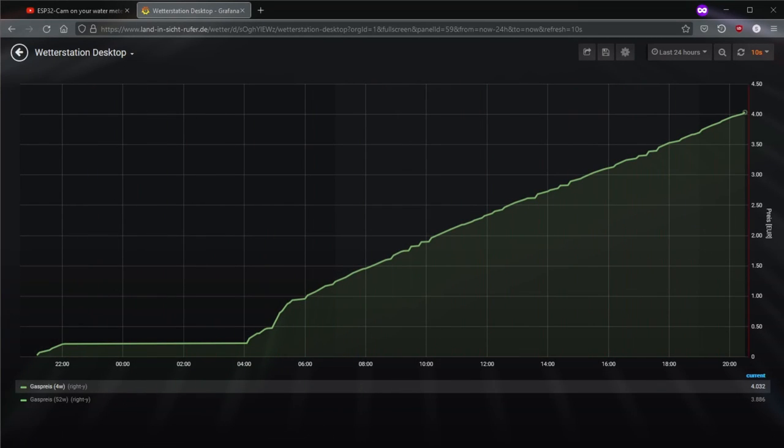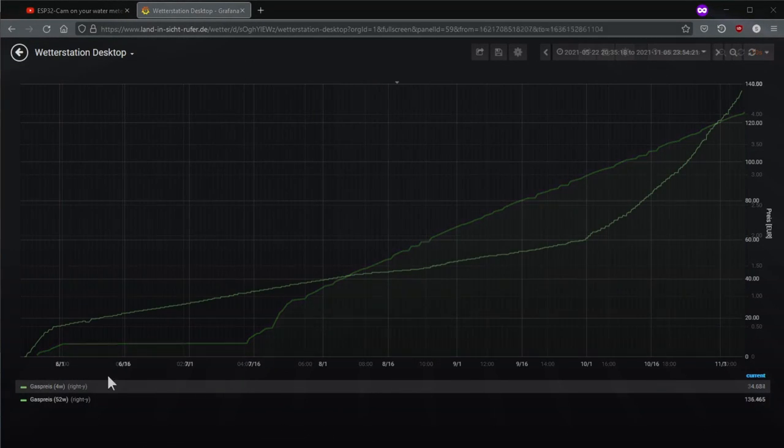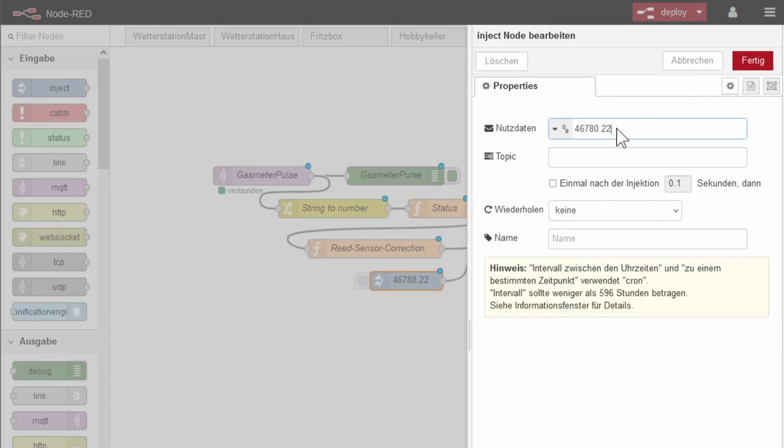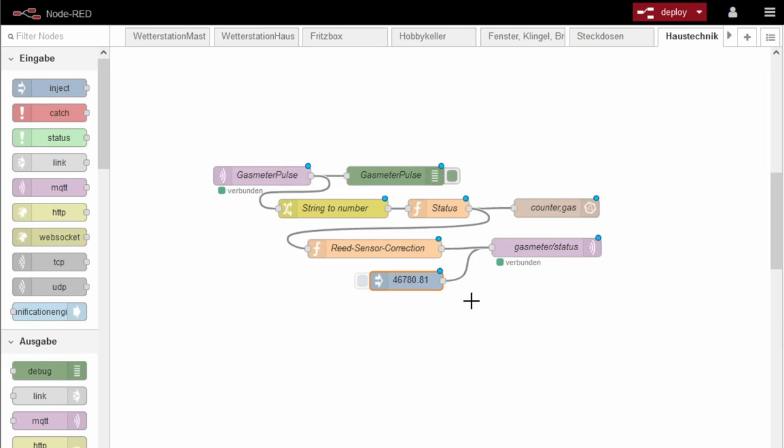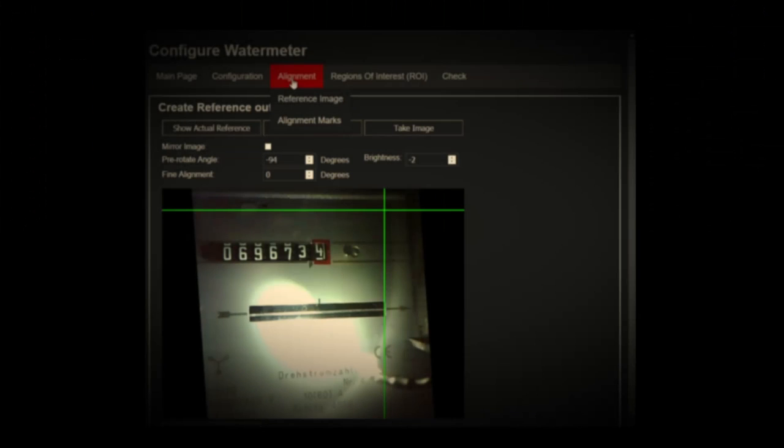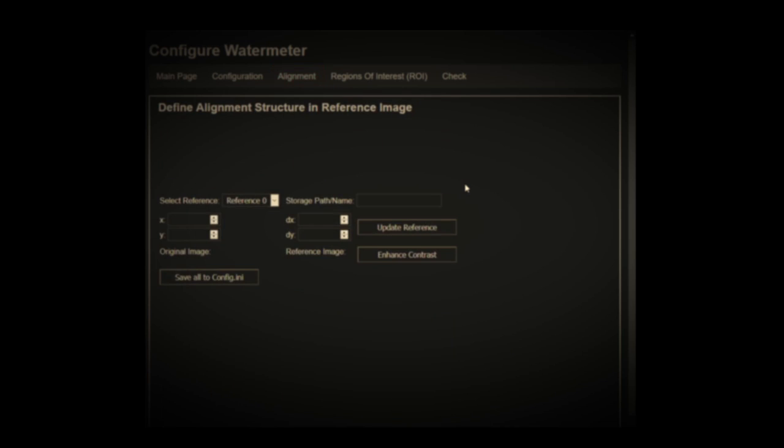However, at longer intervals and especially after power failures, it makes sense to recorrect the current absolute value, which was not necessary with a CAM solution. On the other hand, the reference image occasionally had to be realigned if someone had moved the housing too much.